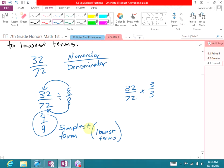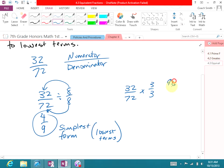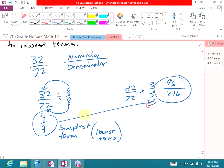Another way to make an equivalent fraction is to increase the numbers in the fraction. So obviously, 3 times 32 is going to be 96, and 3 times 72 is going to be 216. So 96 over 216 — these two fractions are equivalent to each other, and they are also equivalent to the first fraction we started with, 32 over 72.